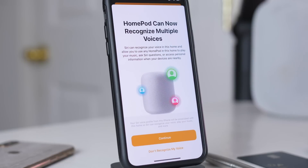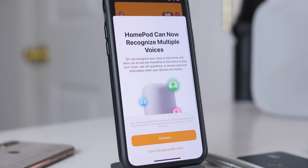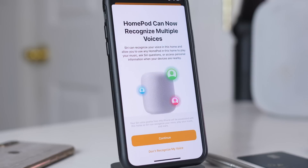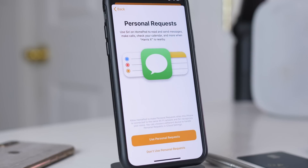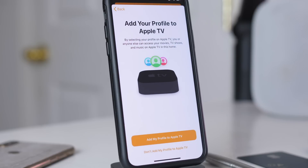Additionally, when you go into Home, there is a splash screen for HomePod and what HomePod on iOS 13 will be able to do, which includes recognizing multiple voices, which is very nice so you can have your family use it. It has the splash screen for personal requests, so it can get your private data such as calls, calendars, and reading and sending messages. And finally, it has an Apple TV profile that you can add if you want to share some data with your Apple TV.